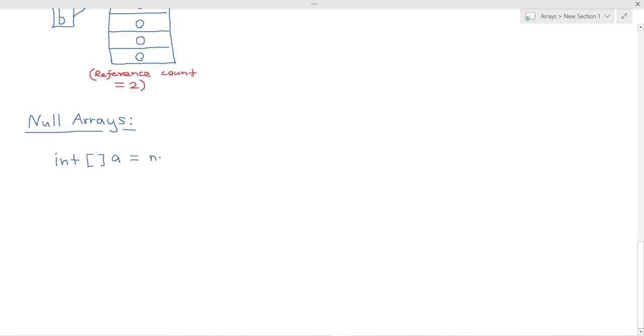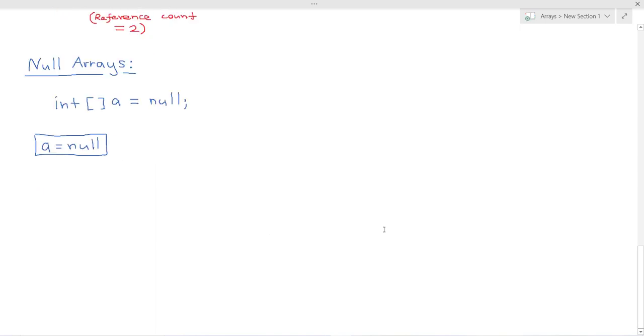So what this actually means is that the reference A holds the address null. So the instance hasn't actually been created. A just refers to null and you would just represent that like so. So it's just important to be aware of how null arrays work in terms of storage in memory.